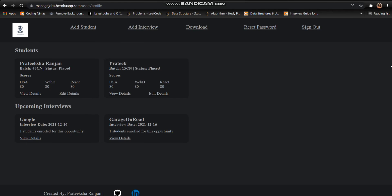So after clicking on the add student button on that page, we are being redirected to this profile page where I can see that Prateek has been added as another student.